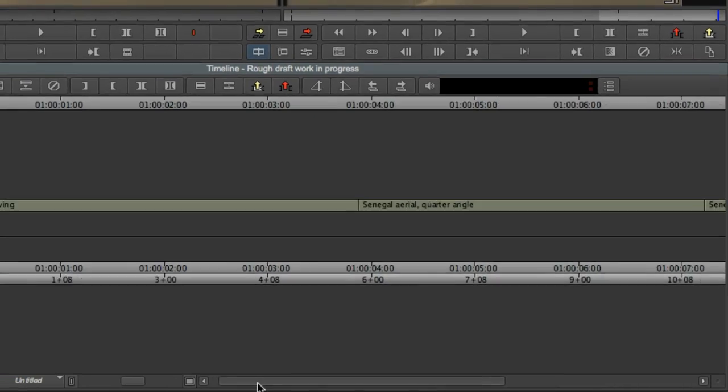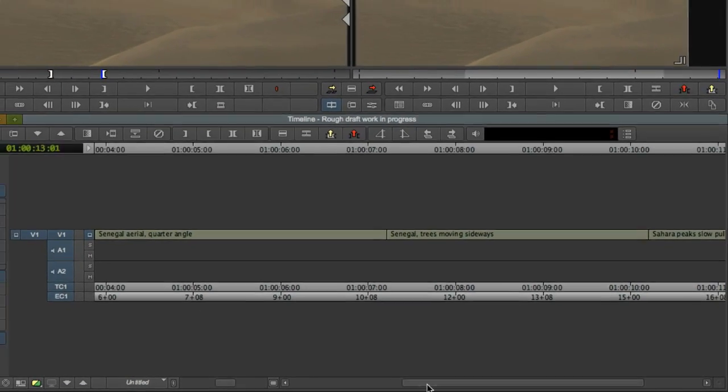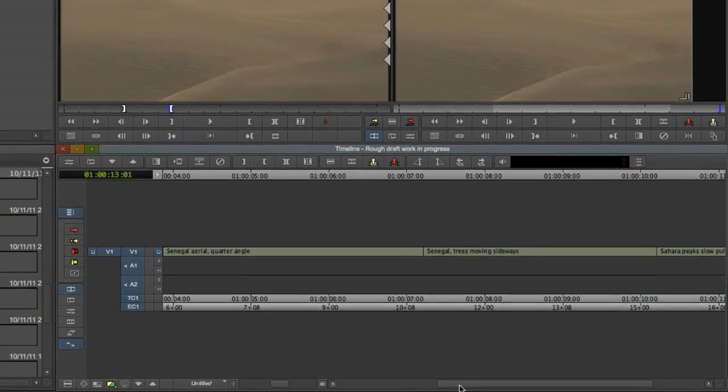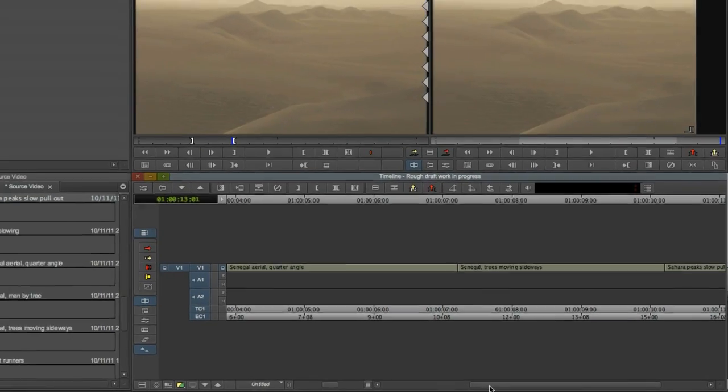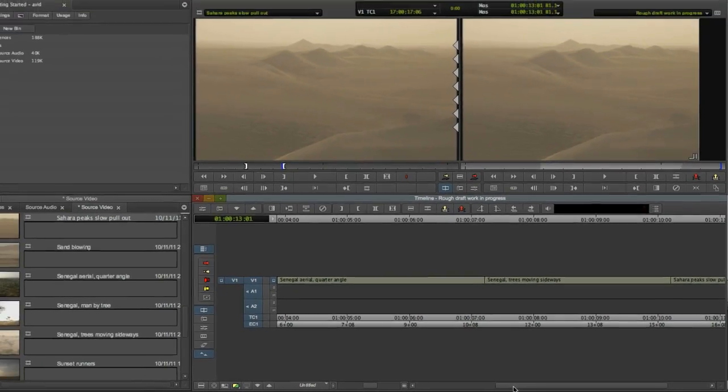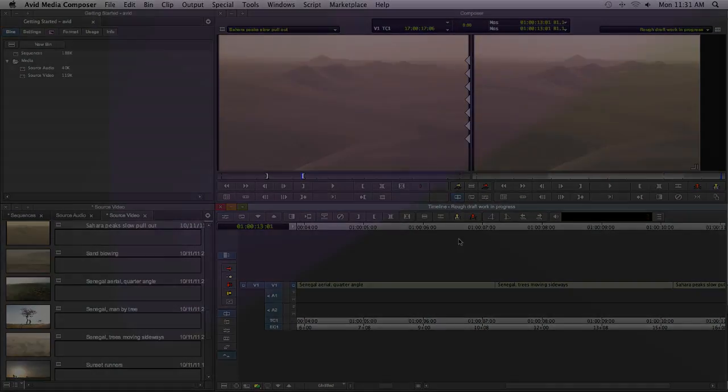In the next video, we'll take a look at how to insert video midway into your sequence using both the overwrite and splice-in buttons.